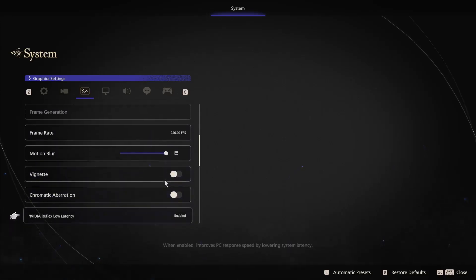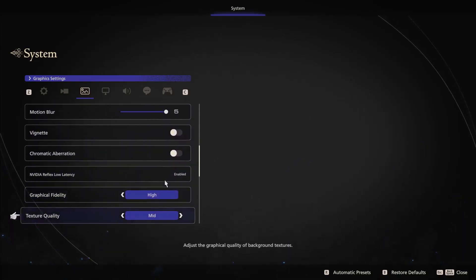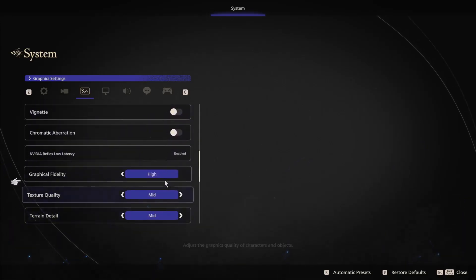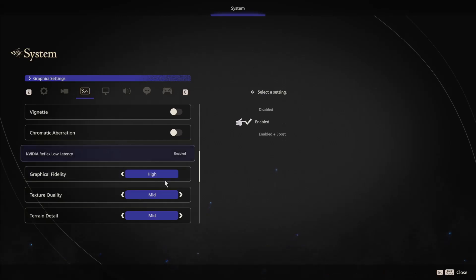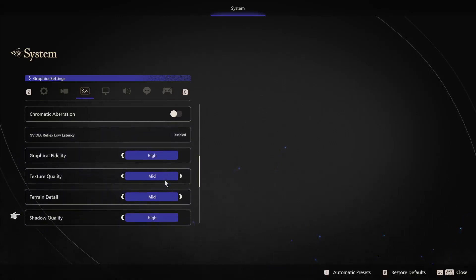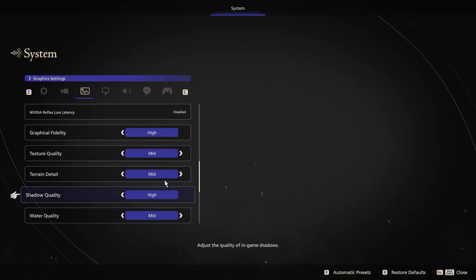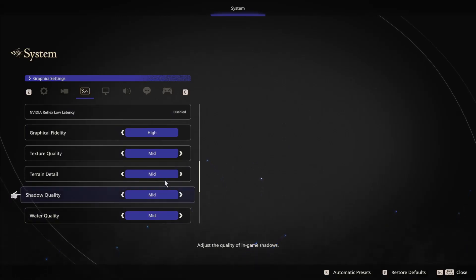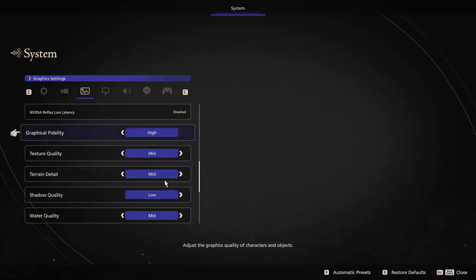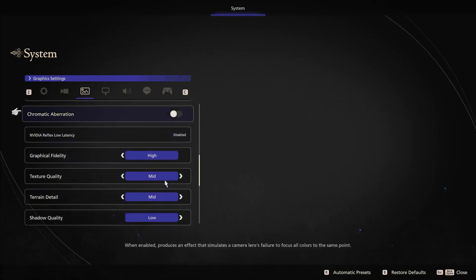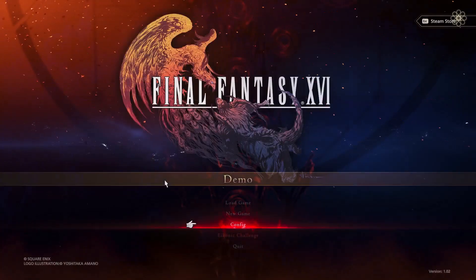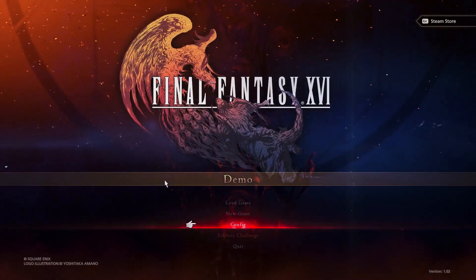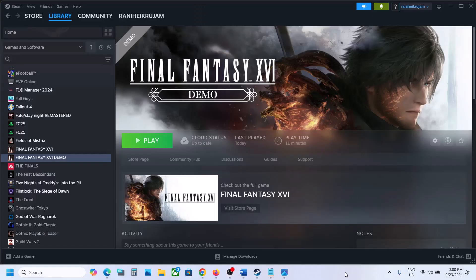Now scroll down. If frame generation is on, turn off frame generation. Then scroll down and I will disable Nvidia Reflex low latency. Then find shadow quality - if this is set to high you can set it to medium or you can even go for low quality. Now you can save the settings and then check the performance.